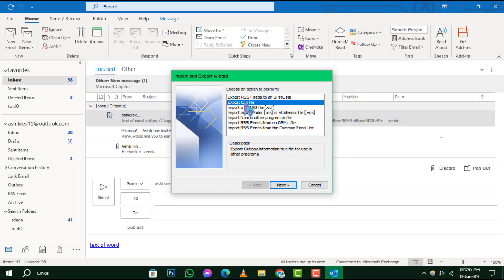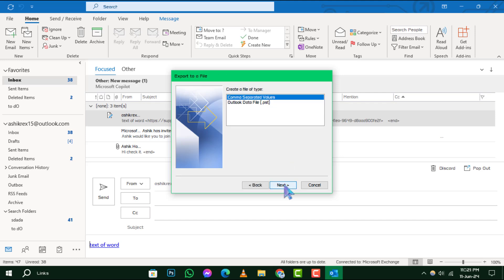Step 3: From the Import and Export Wizard, select Export to a File and click Next to move forward in the process.